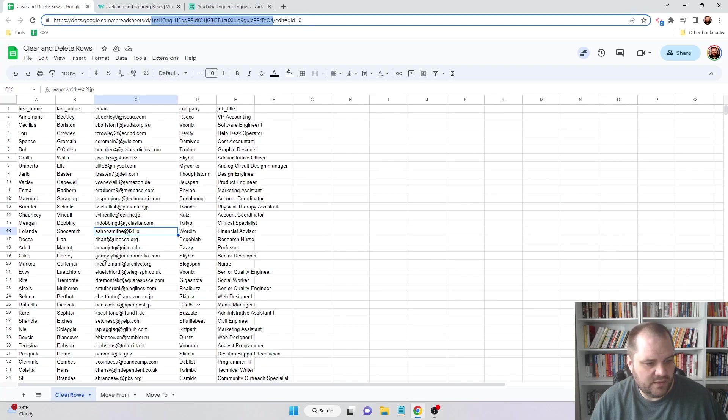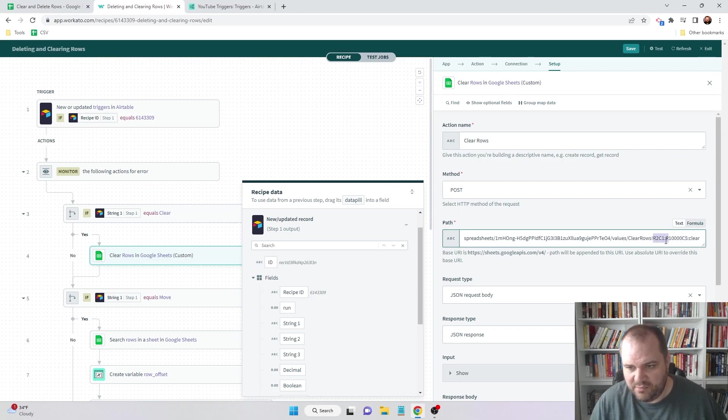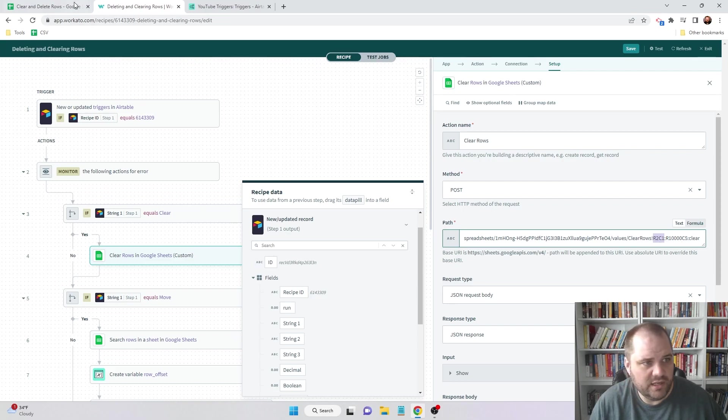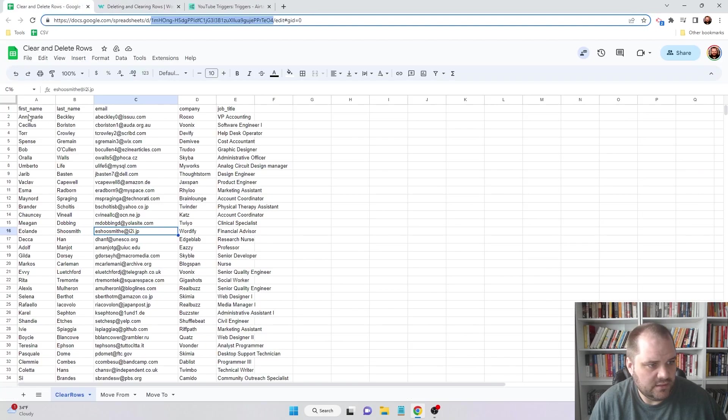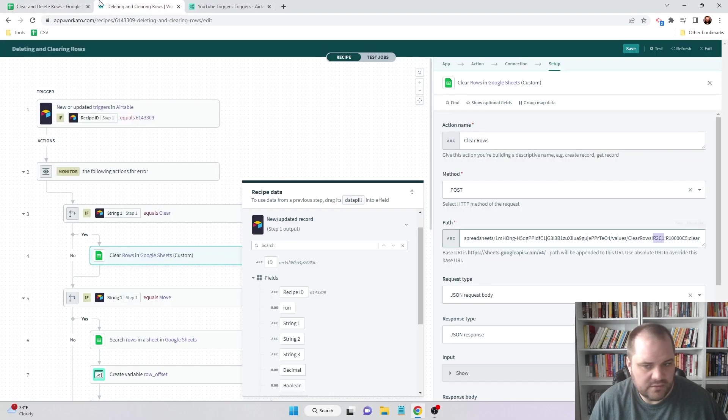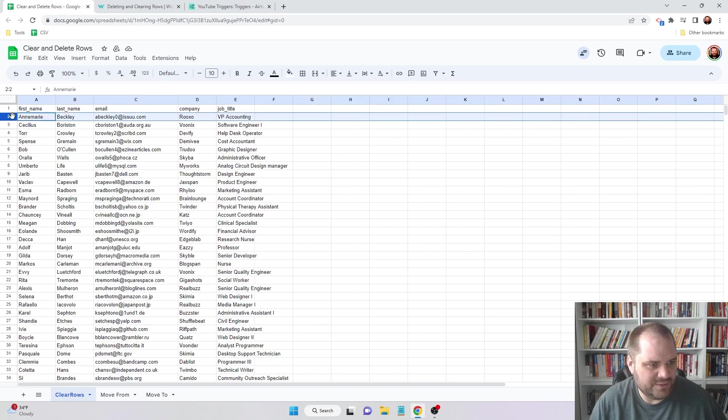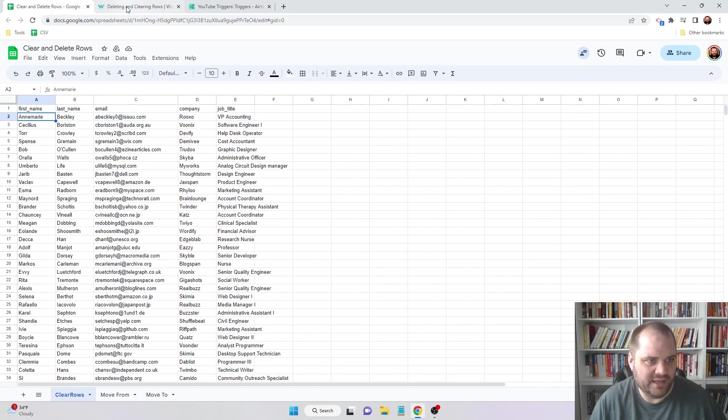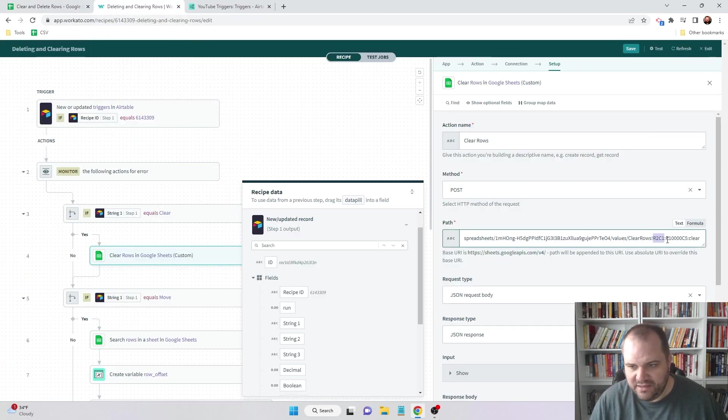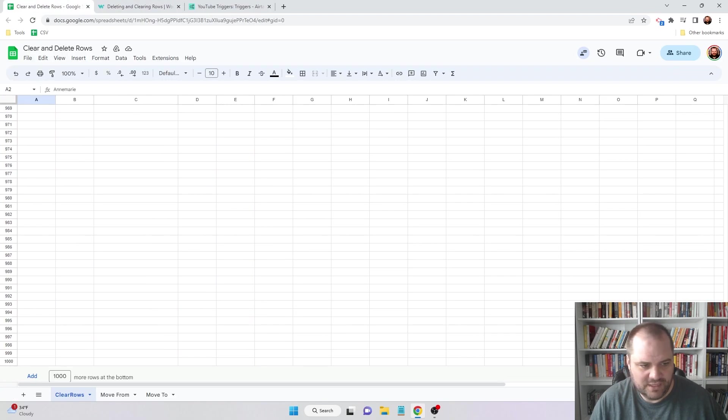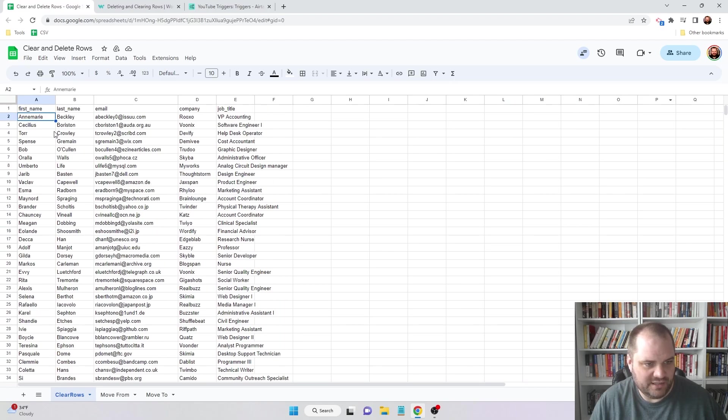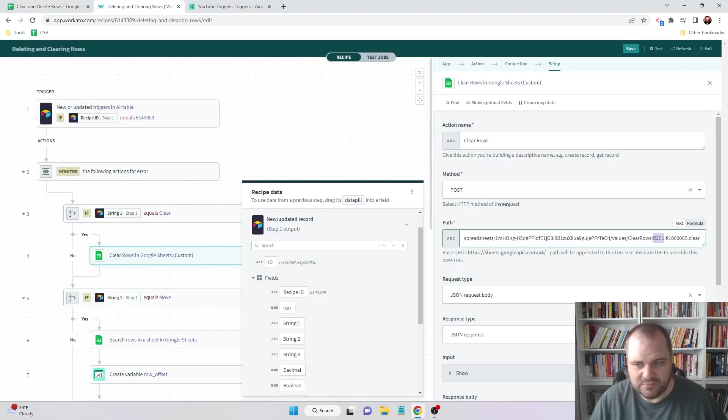Then the values, and here is the name of the spreadsheet which is clear rows right down there. Then our range here is from the top right to the bottom left. So we're starting at row two column one, or column A, and then row 10,000 column five. Even though this doesn't go down to row 10,000, I want to make sure that I clear basically anything that could be on the sheet.